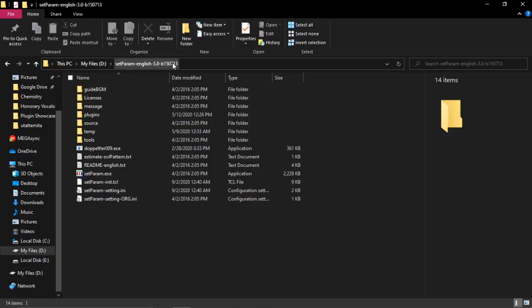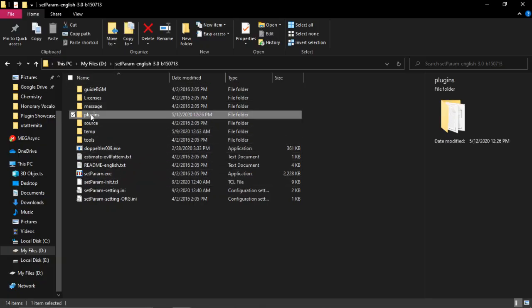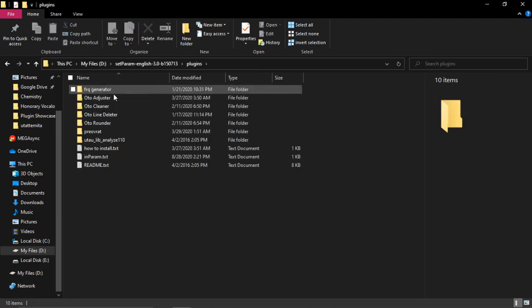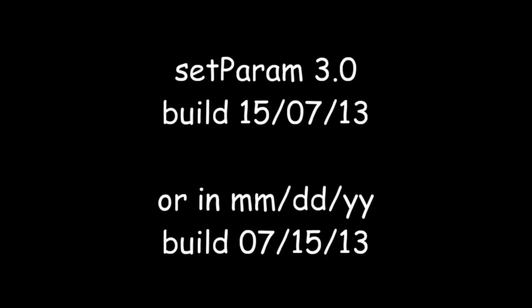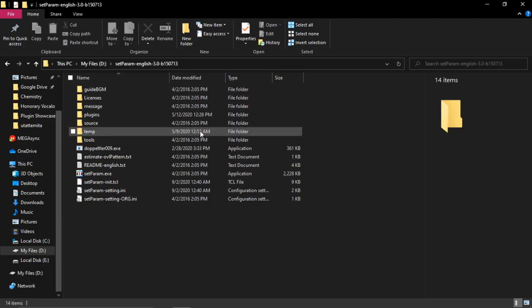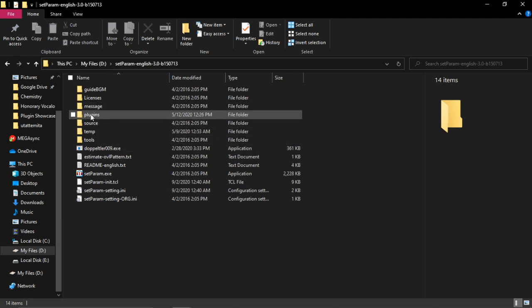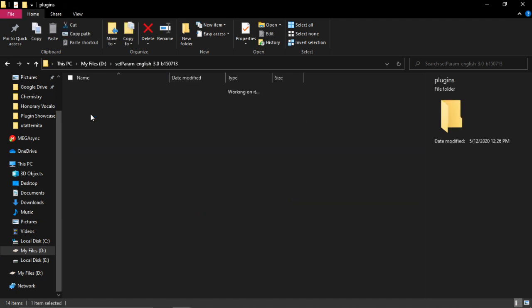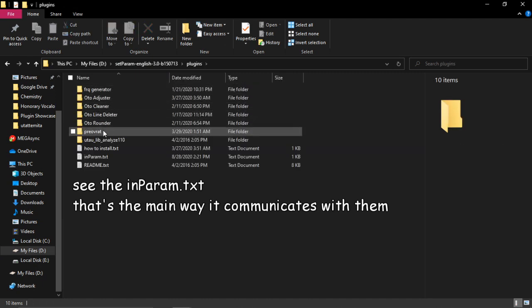To install them, you just need to extract them in the setparam plugins folder, separated by folders for each plugin. I've made them for setparam 3.0b150713 or I guess that should be build July 15, 2013. Setparam's pretty old. Make sure you have that version because that's the version I have. I think it's the latest version. I'm not sure if setparam's plugin things are consistent with other versions. By that, I mean the way setparam communicates with plugins are the same. But yeah, just keep that in mind.